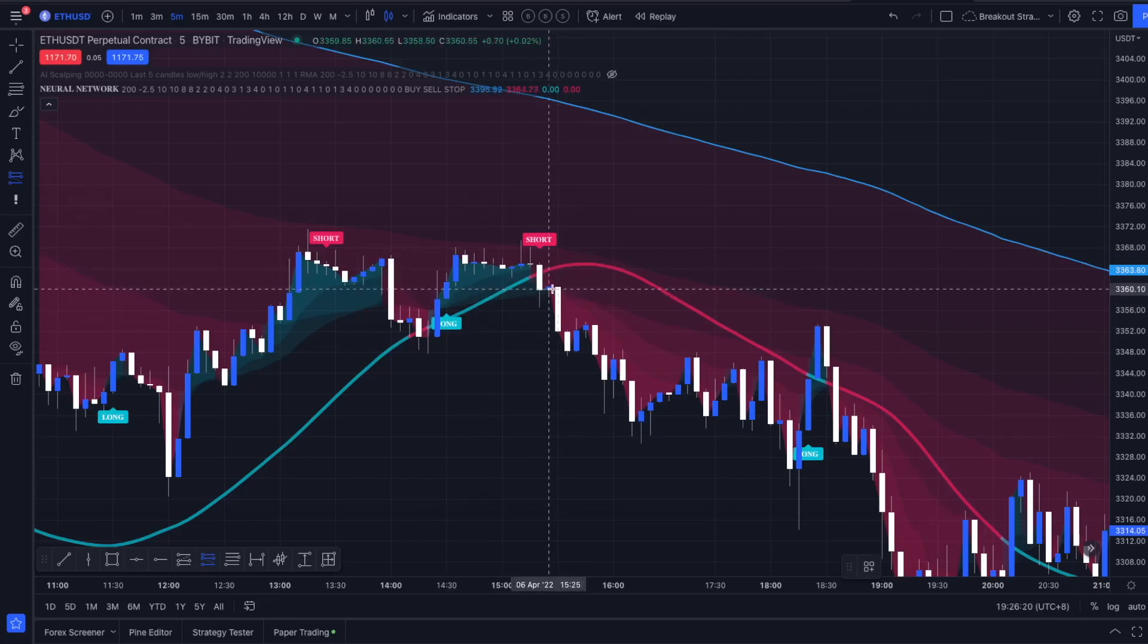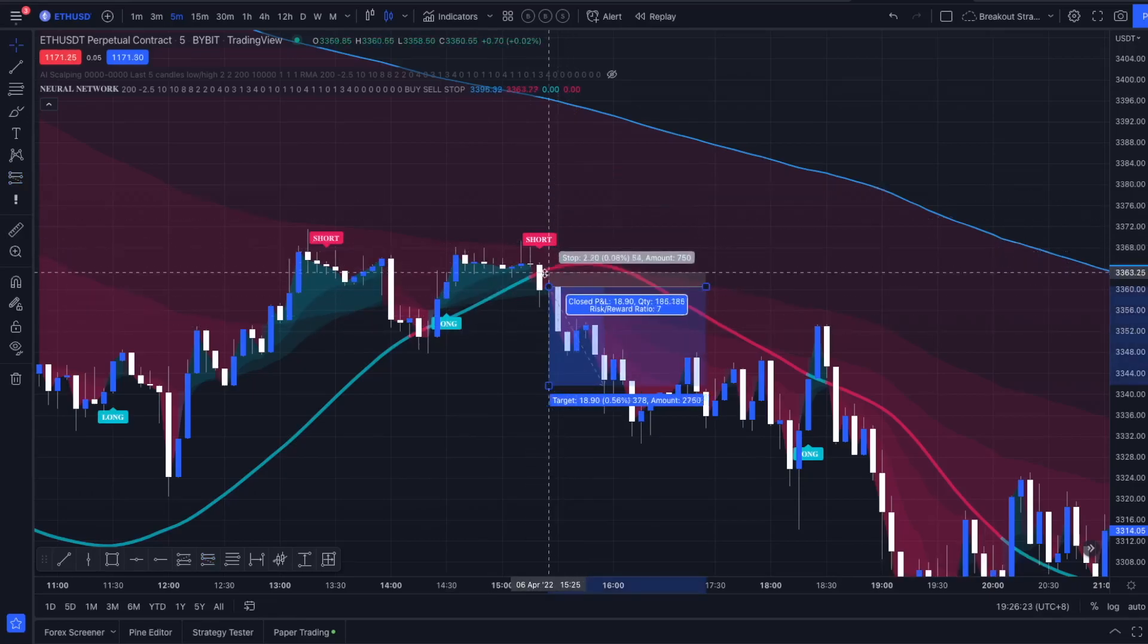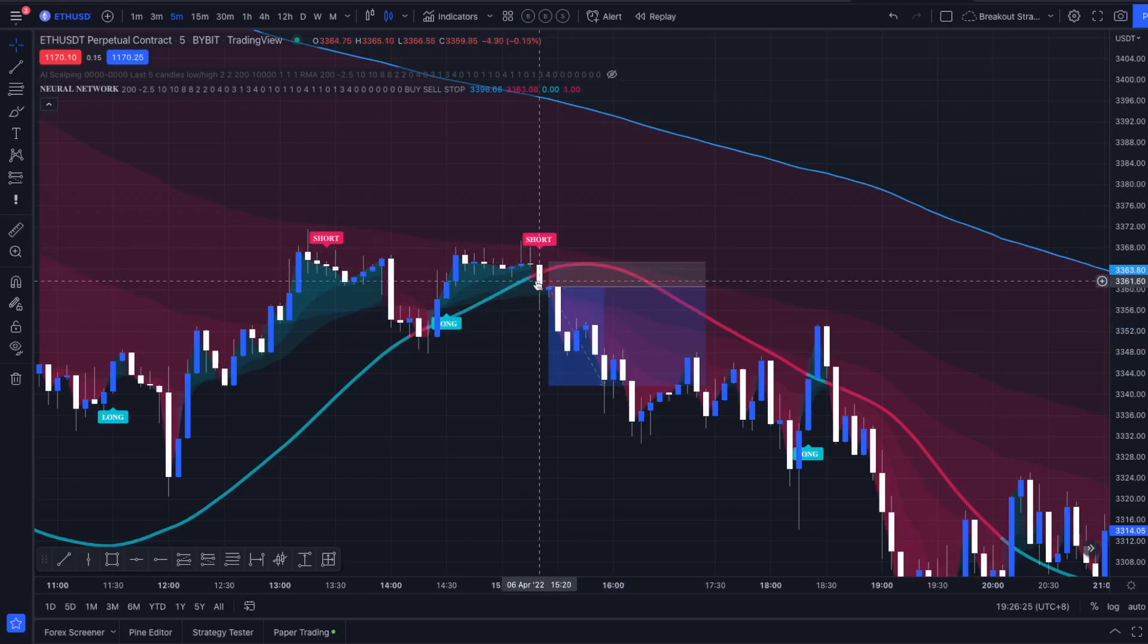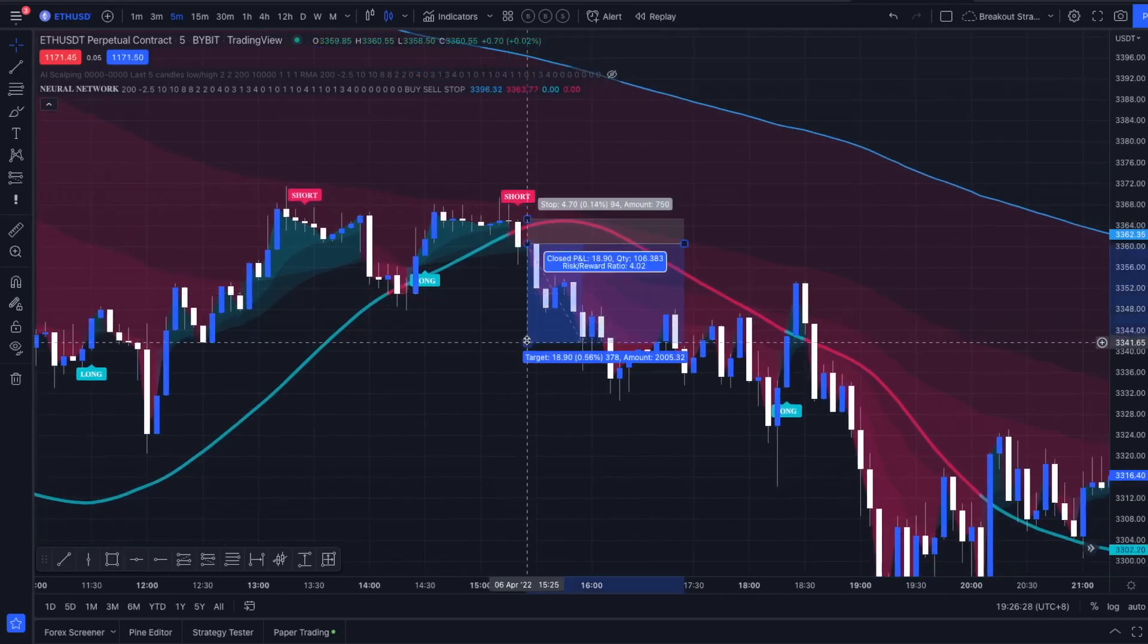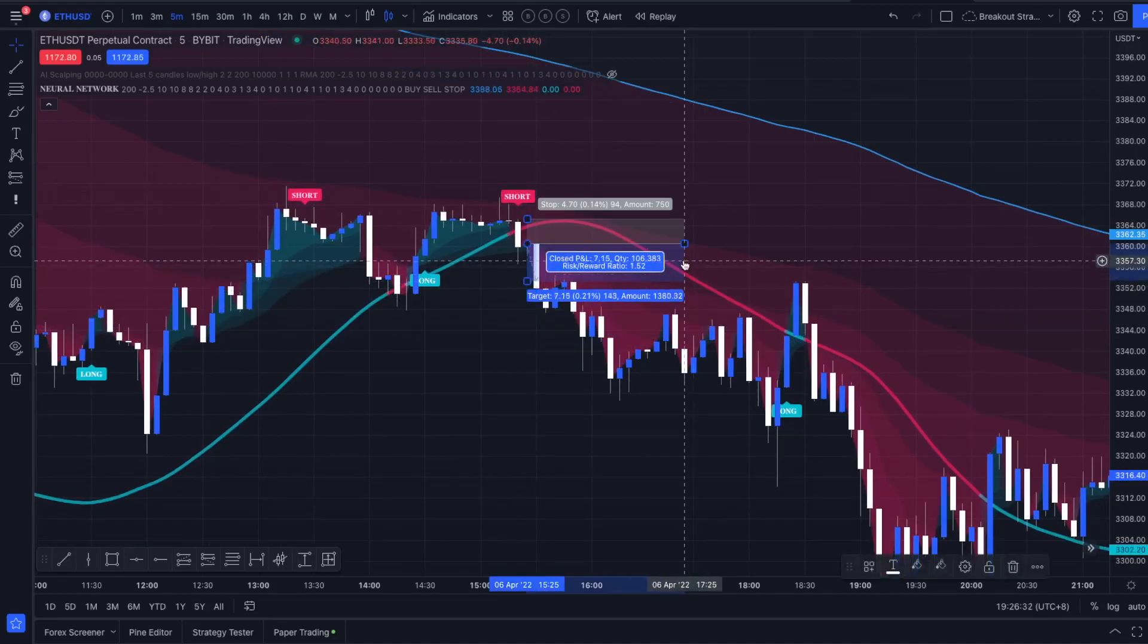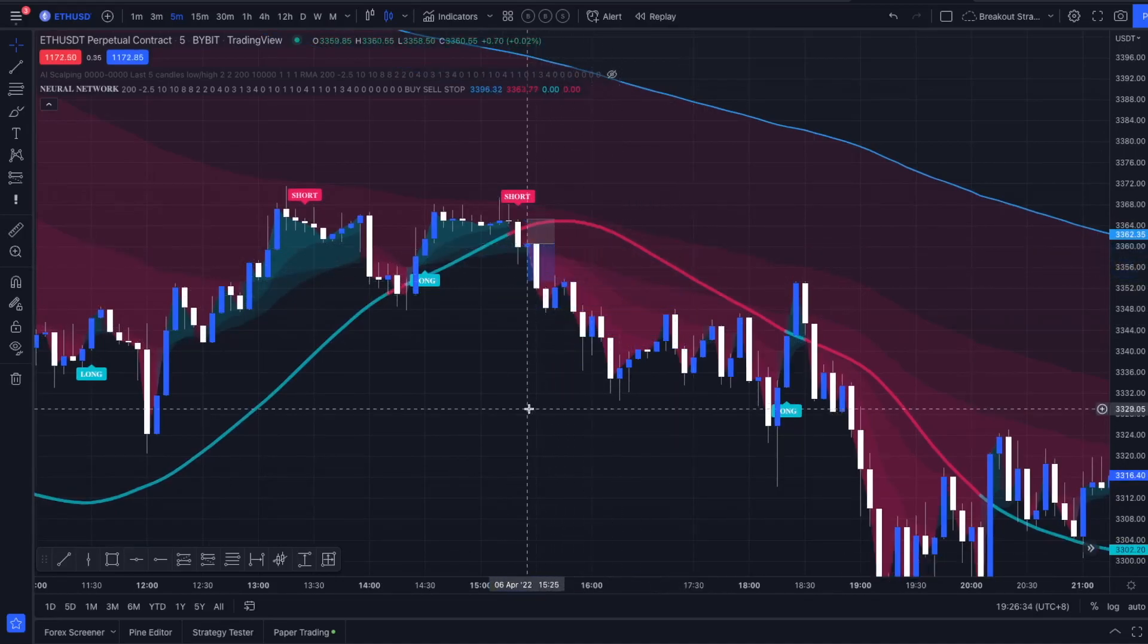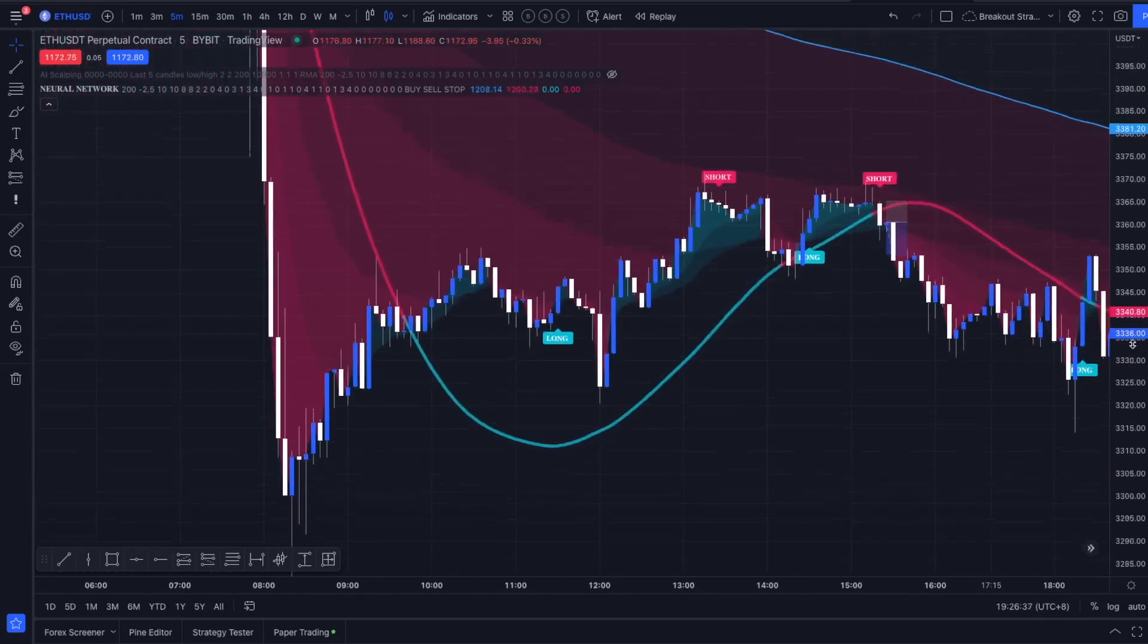According to his video, he would place an entry right here and the stop loss at the top of this candle where that short level has been printed. He is looking for a 1 to 1.5 risk-reward ratio and that's all working out perfect.